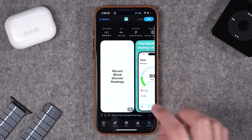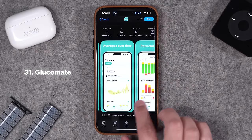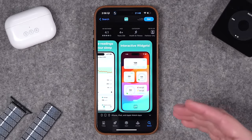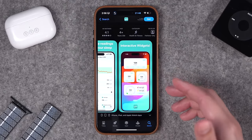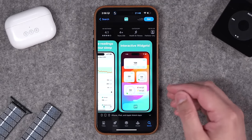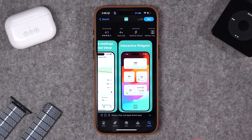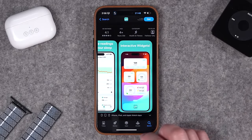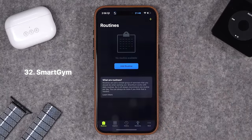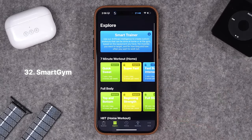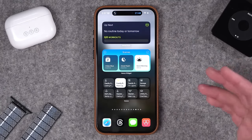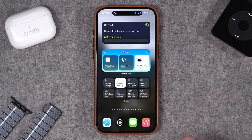If you're tracking your glucose, Glucomate looks like a great app with really nicely designed widgets you can put right on your home screen. I haven't tried this personally, but I'd love to hear from you in the comments if this is an app you use or if you use something else to track your glucose. Smart Gym is another great app — it does require a subscription for a lot of features, but you can create schedules and routines and have those routines right here in the widget, mark workouts as done, or just see the workouts you have scheduled for that day.